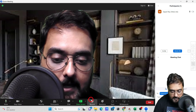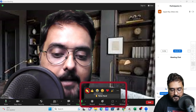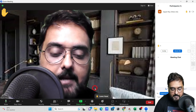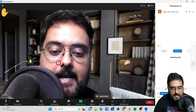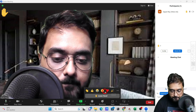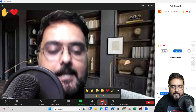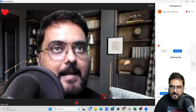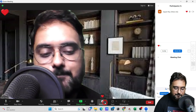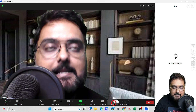Next is Reactions. Participants can raise their hand if they have a question. You can give a thumbs up or other reaction signs. Once an issue has been resolved, the participant can lower their hand. It's quite straightforward and easy to use.